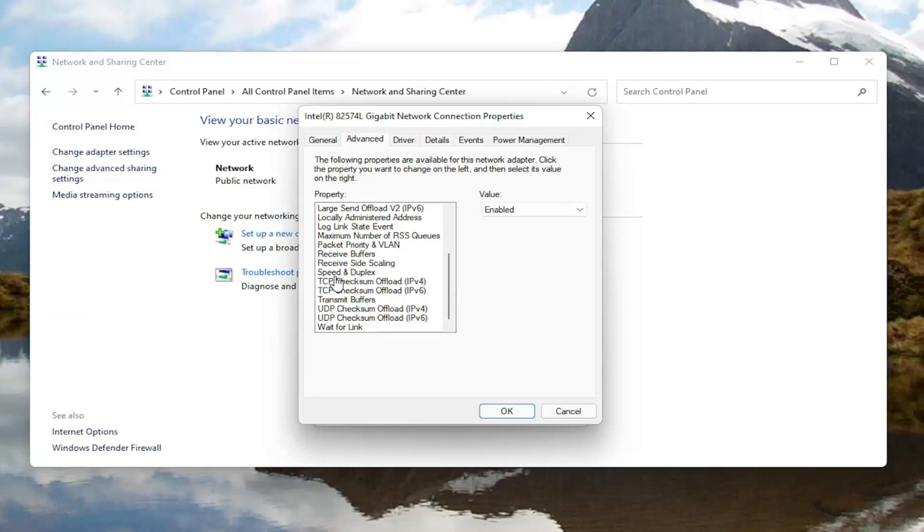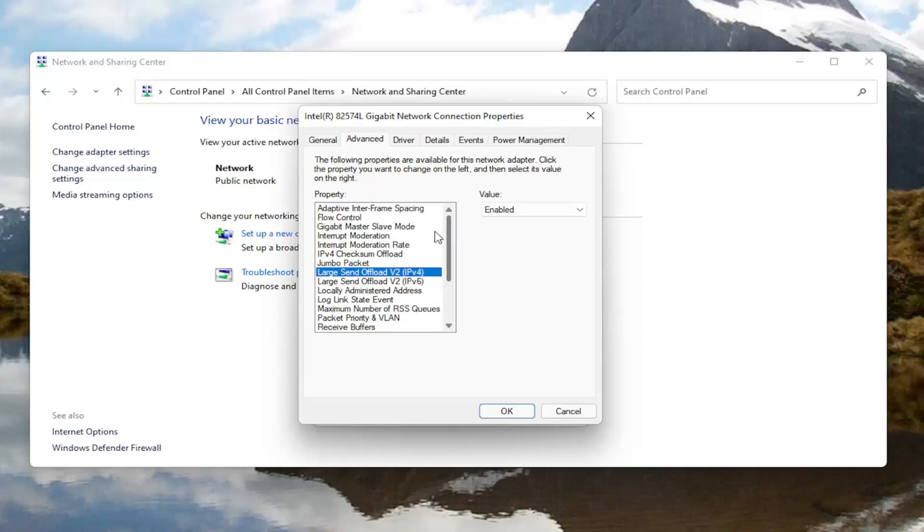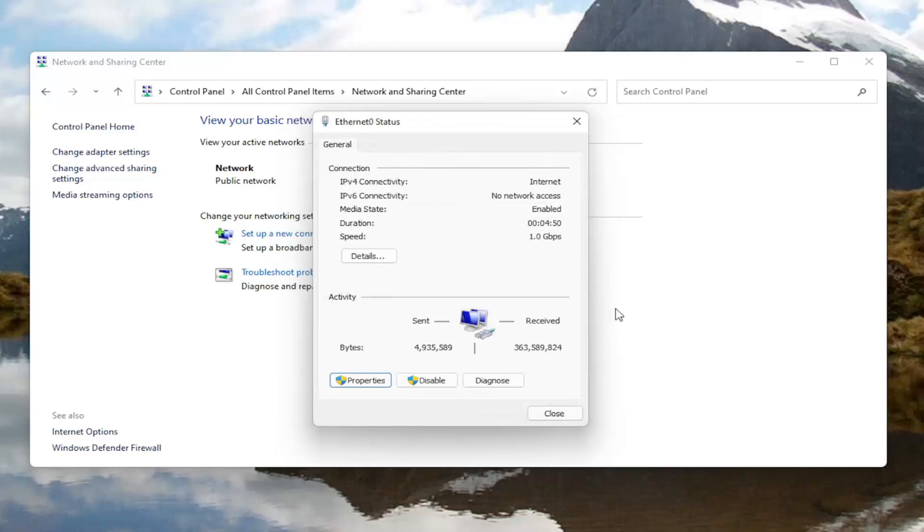And if you see anything that says fat channel intolerant you would switch that instead to the enabled position. So again fat channel intolerant, you would change that to enabled over here on the right side for the value. And then once you're done with that you select okay.